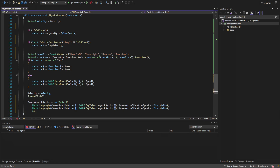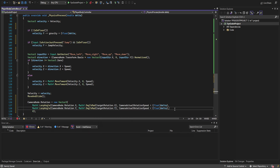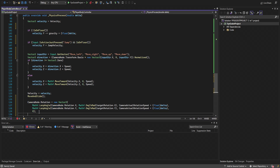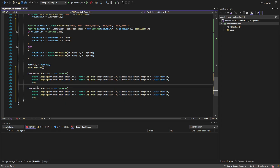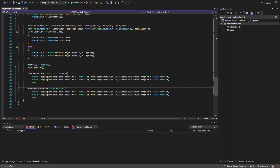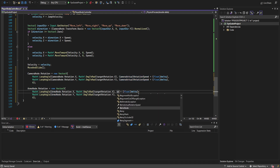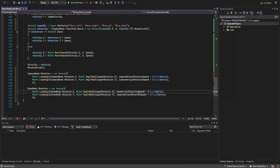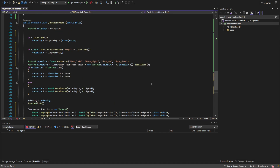We do the exact same thing for the arms container rotation, but using arms actual rotation speed, which is slightly slower. This makes the arms lag behind the camera a little bit, so movement feels more weighty — like a person moving through an environment rather than, say, the Doom Guy.